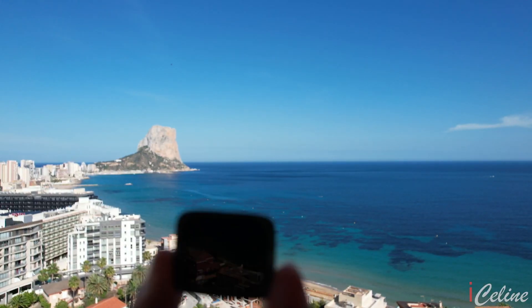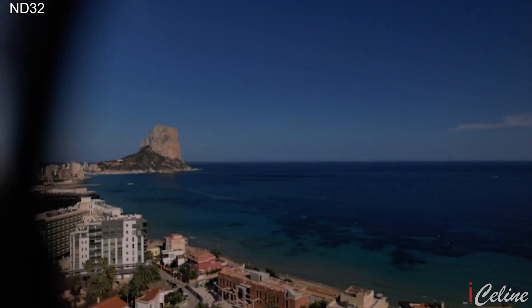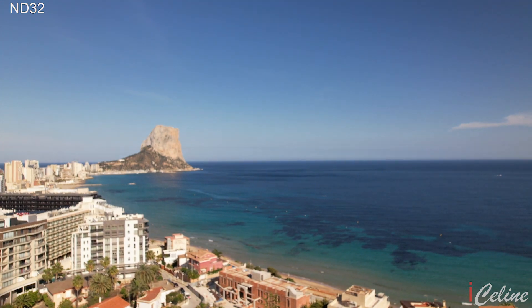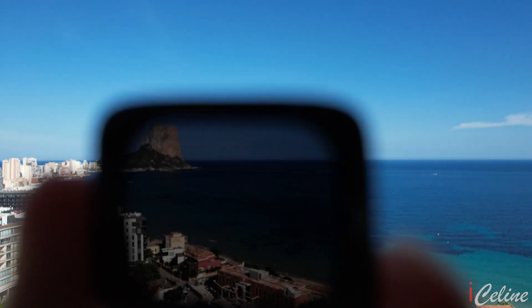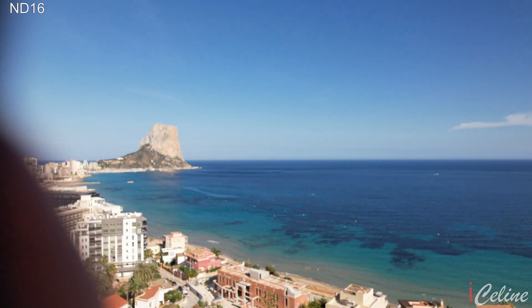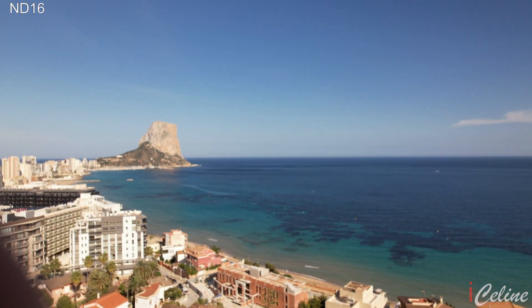Now that you have mastered the use of ND filters, tell me which one will you use? Tell me everything in the comment section below! Don't forget to smash the like button and the subscribe button in order to see each other again soon. Take care, les amis — salut!